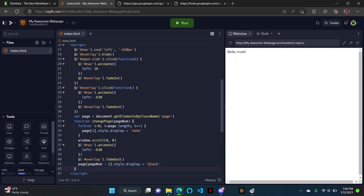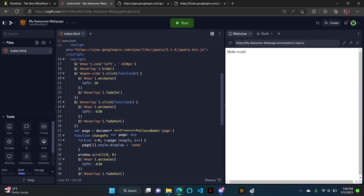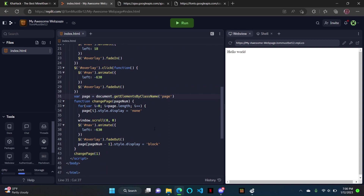And then after that, it's changePage(1). So that's all the code for that script tag. That just changes the page, and it makes it easy for the page to change within just one HTML file — you don't have to have more than one HTML document.